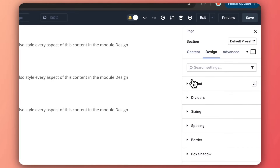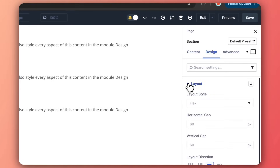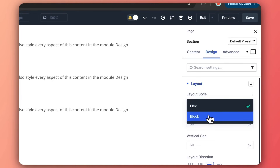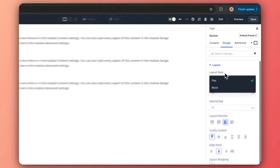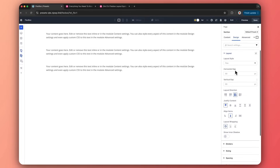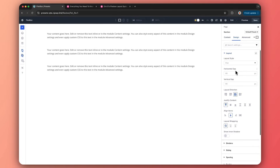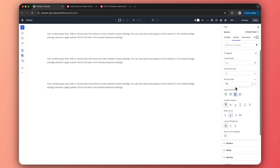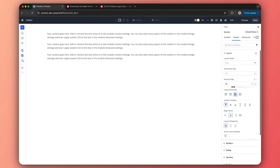To use the Flexbox structure, click on your row and then go to Design. Here we have the Layout option. We are using the layout style as Flex. You can change it back to block layout, but let's keep it on Flex. We now have options for horizontal gap and vertical gap, which we can increase or decrease as per design requirement.